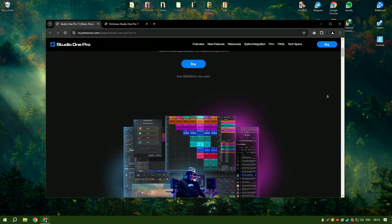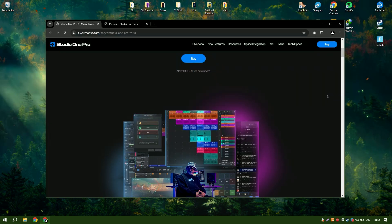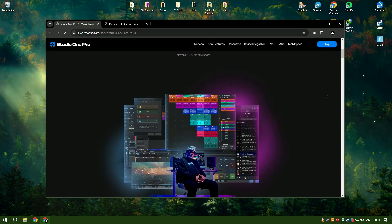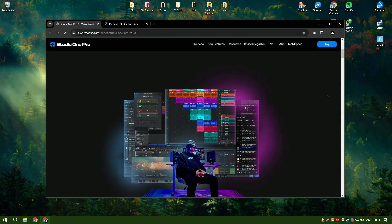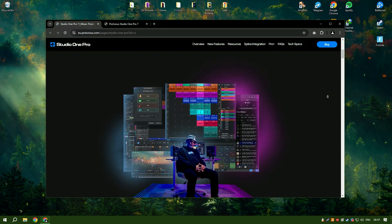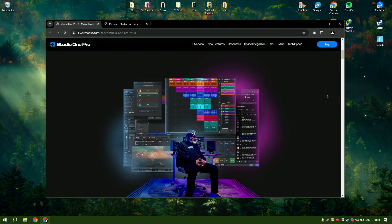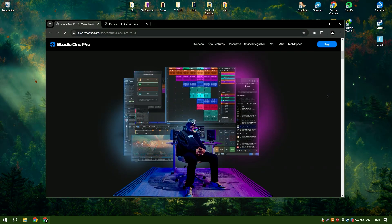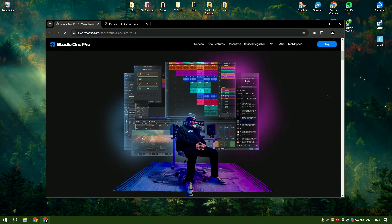One of the key features of Studio One 6.6 is its drag and drop functionality, which simplifies the workflow and allows users to quickly arrange, edit and produce their music.